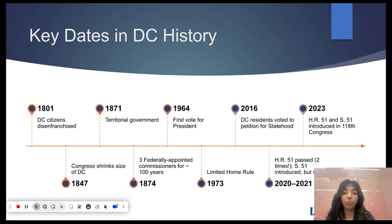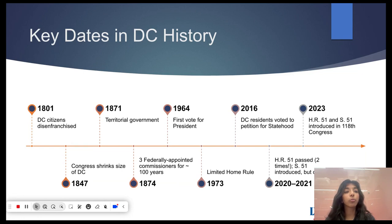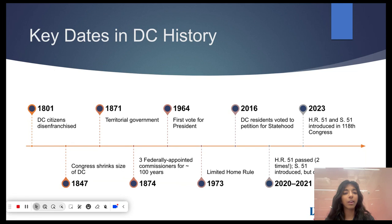Then in 1847, people on the Virginia side of DC voted to return to Virginia. Virginia voted to receive them and Congress approved the retrocession, establishing the precedent that Congress could reduce the size of the federal district.